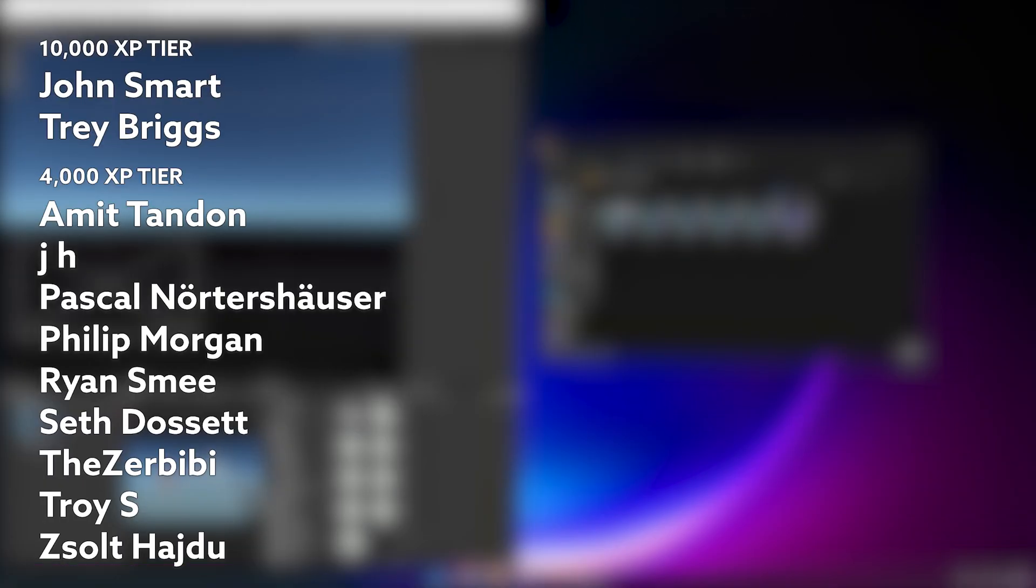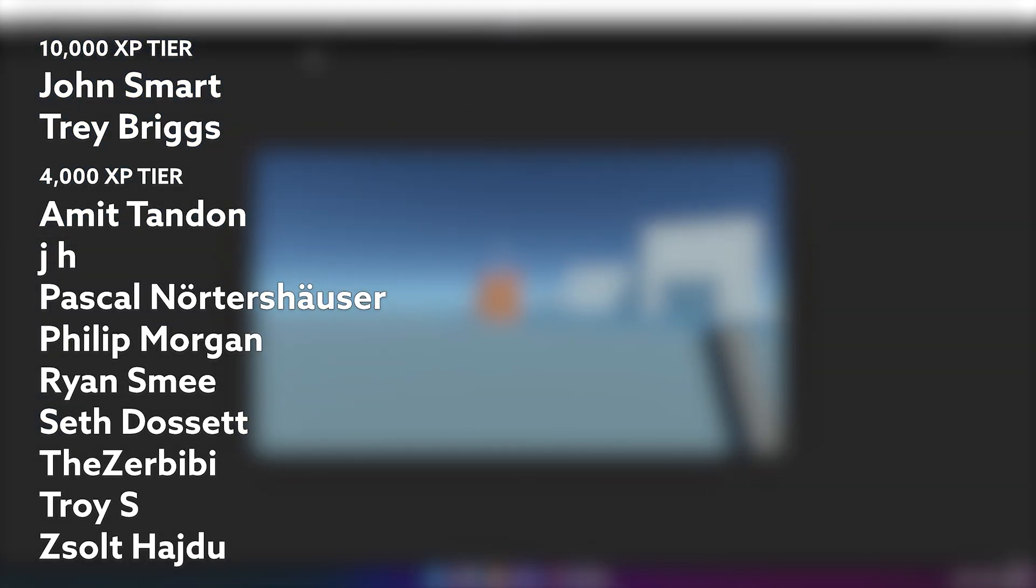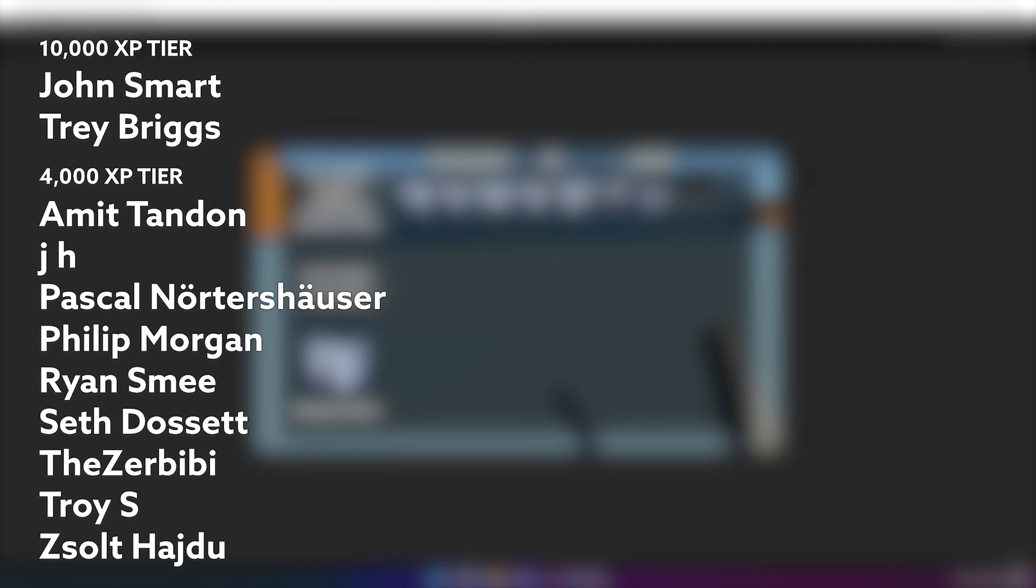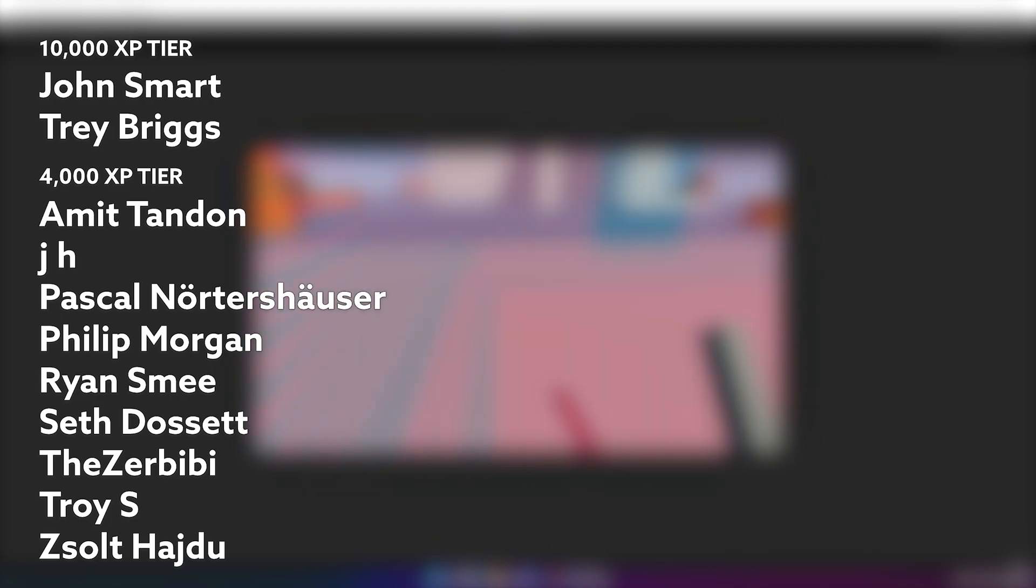I'd just like to take a minute to thank my amazing patrons, without whom I would not be able to do these kind of long form series. In the 10,000 XP tier we have John Smart and Trey Briggs, and all of the wonderful 4,000 XP tier members are on screen now. Thanks again for your support.